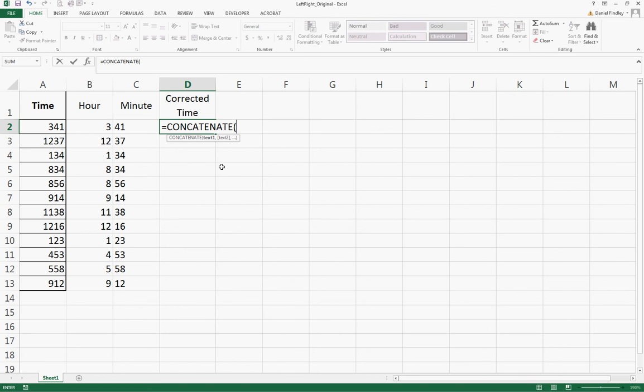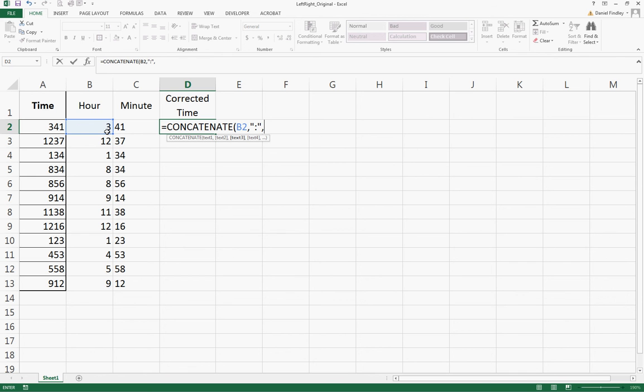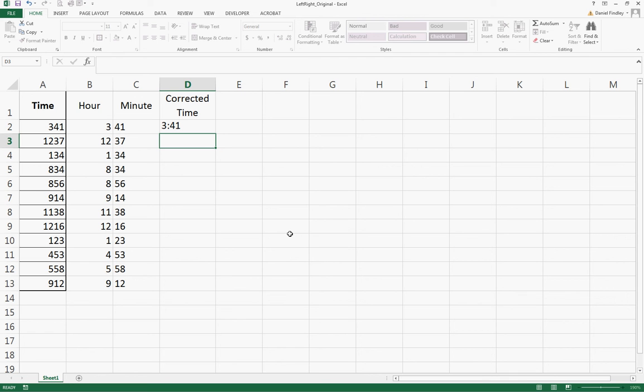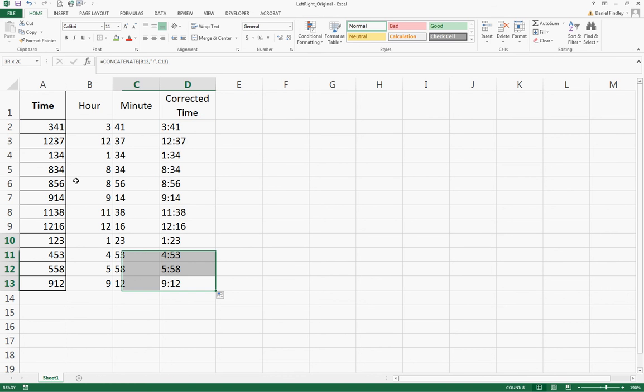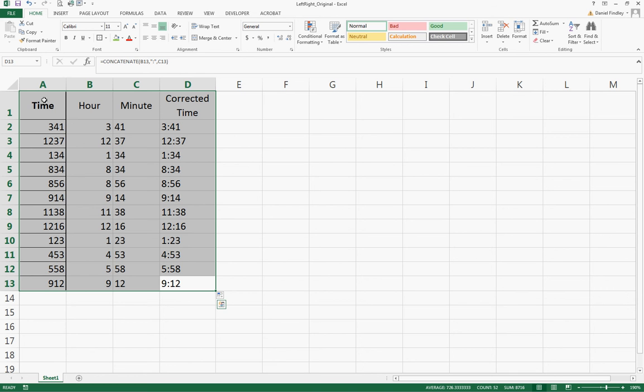CONCATENATE brings together text from multiple cells. The first piece of information we want is the hour, so we're going to click on cell B2. Then we use a comma to separate our next character. We're going to add a colon next, so we put quotes around the colon, then another comma, then cell C2, close our parentheses, and hit return. We can drag this down, and now we've combined the hours and minutes to come up with a corrected time in the format that we're most used to seeing for time.